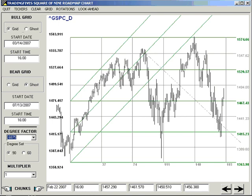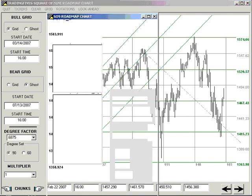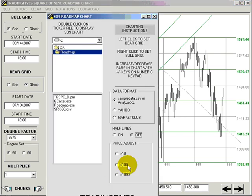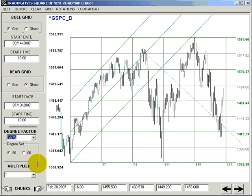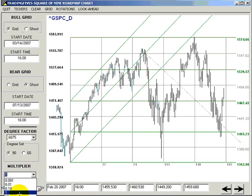We showed you on the opening screen how you can multiply a native price by 10, 100, or 1,000 in order to get a decent-looking chart. Sometimes that's not enough, and in those cases — which hopefully will be rare — you go to the multiplier.